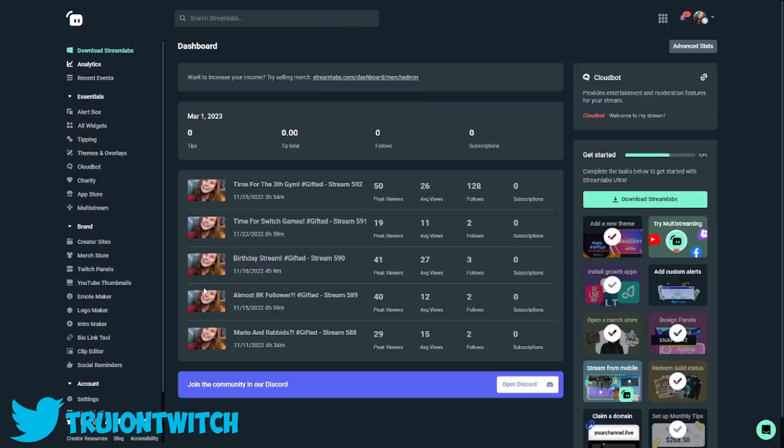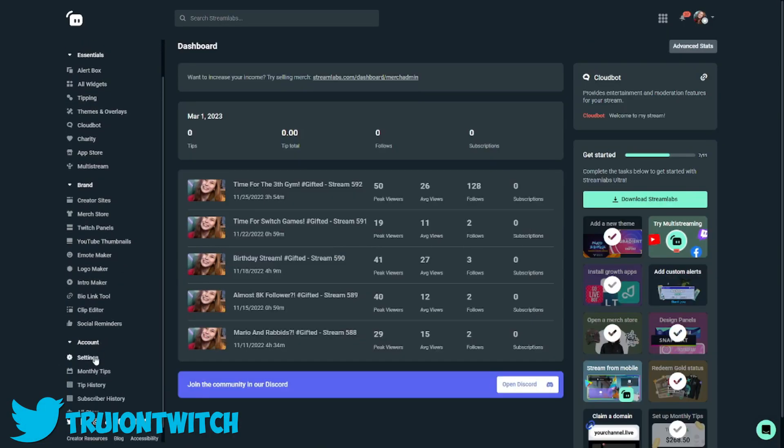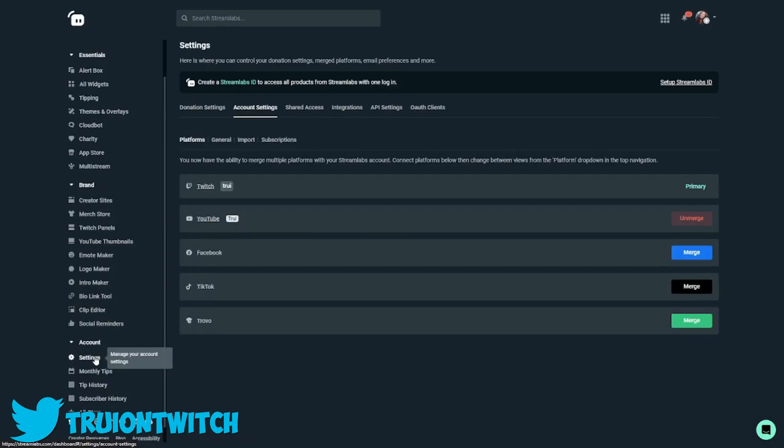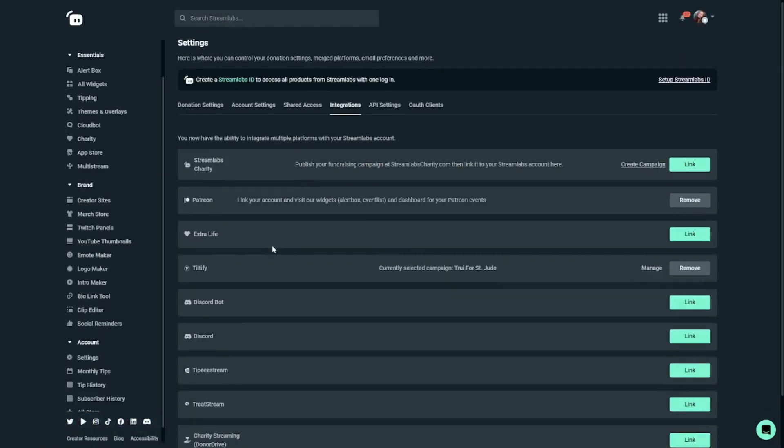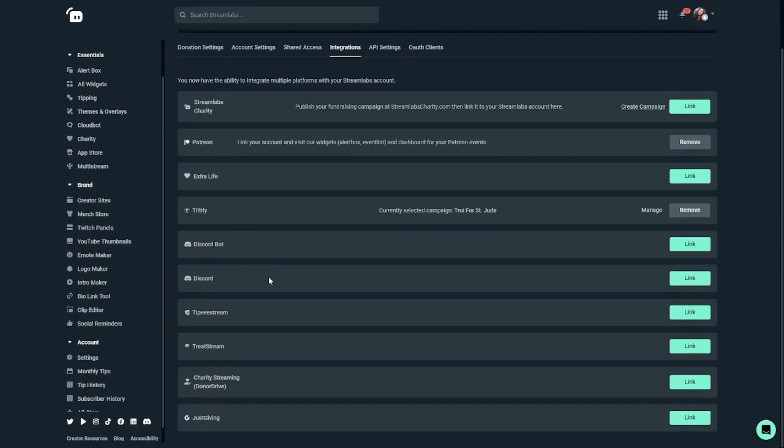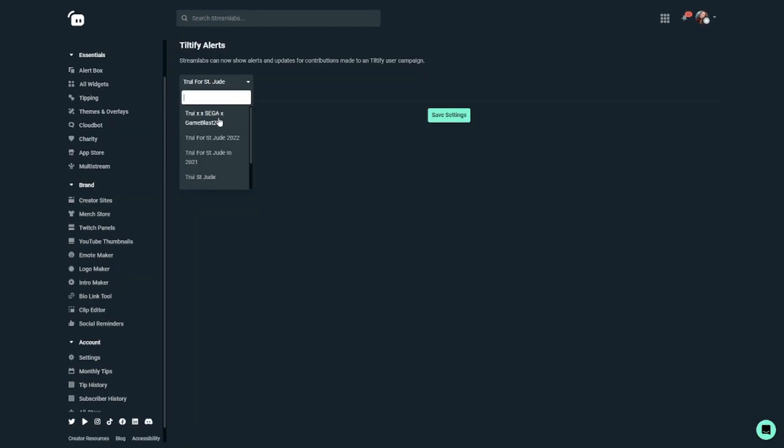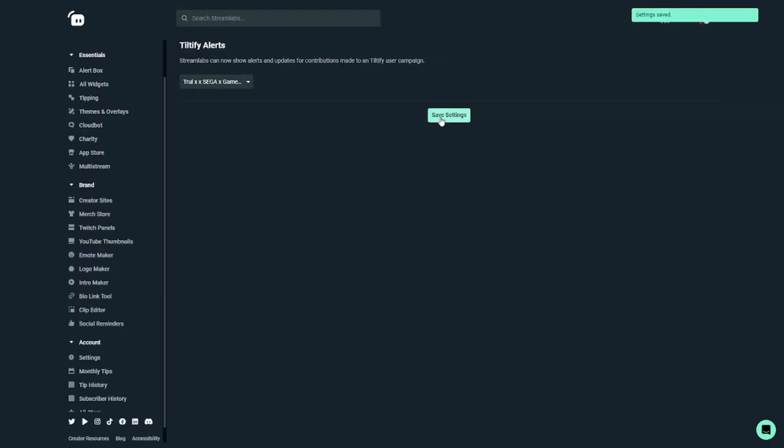To connect your Tiltify to your Streamlabs account, go to settings. Then click on integrations. Connect your Tiltify account here. If you're not on the right campaign, click on manage and select the right campaign right here. Click on save and you're all set.